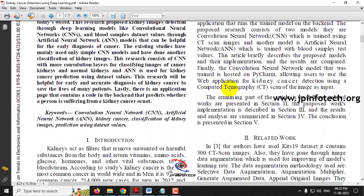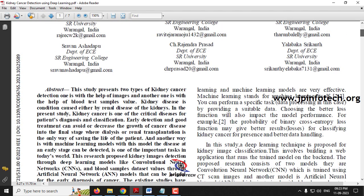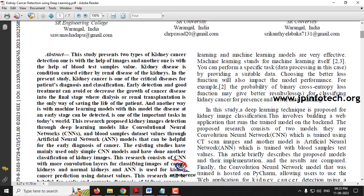Kidney is one of the important organs for every human being because kidneys act as filters that remove unwanted or harmful substances from the body. If there is a problem in a kidney, it affects the whole body, and if there is kidney cancer, dialysis or transplantation may be needed. Early detection of kidney cancer will help patients get an early diagnosis and get cured.